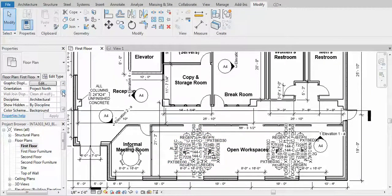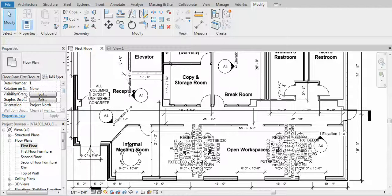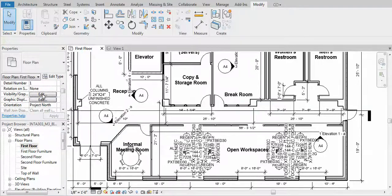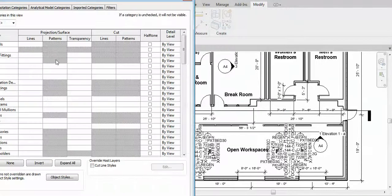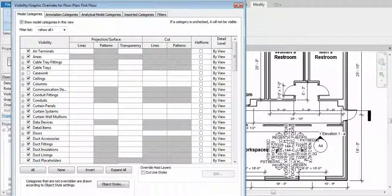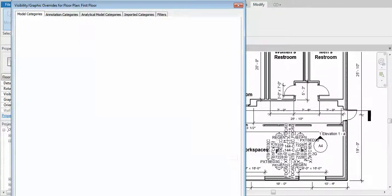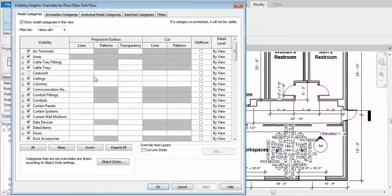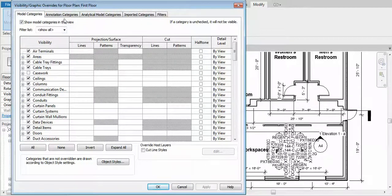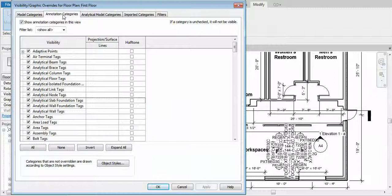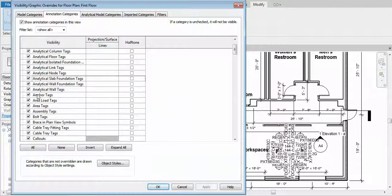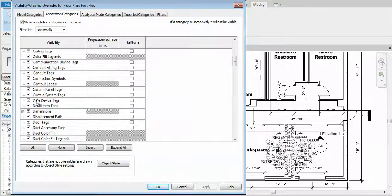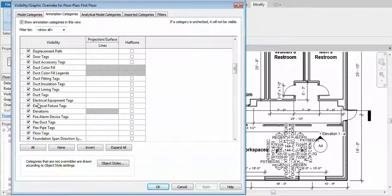Scroll down to visibility graphics override and click edit. Then in the override, go to annotation categories and scroll down.